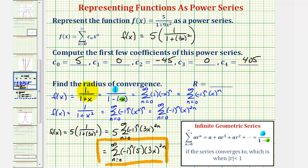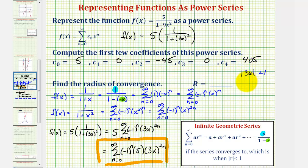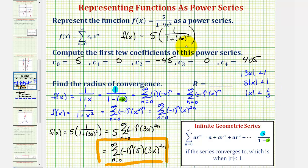To find the radius of convergence, we know the absolute value of r must be less than one. In this case, |3x| < 1. Since |3| = 3, we write 3|x| < 1, divide both sides by 3, giving |x| < 1/3. Therefore, the radius of convergence is 1/3.